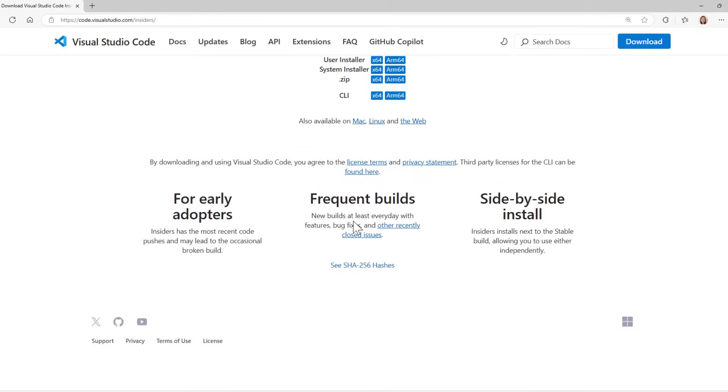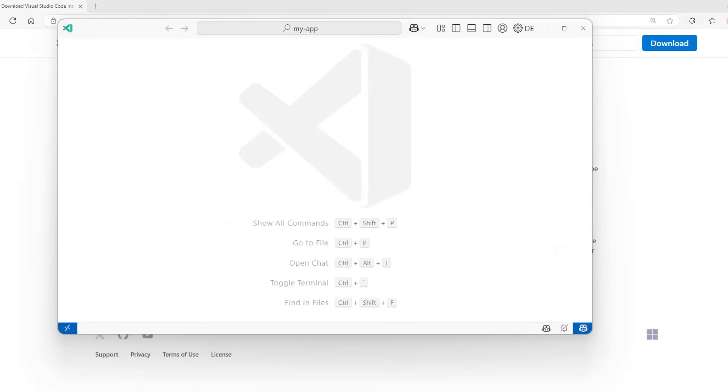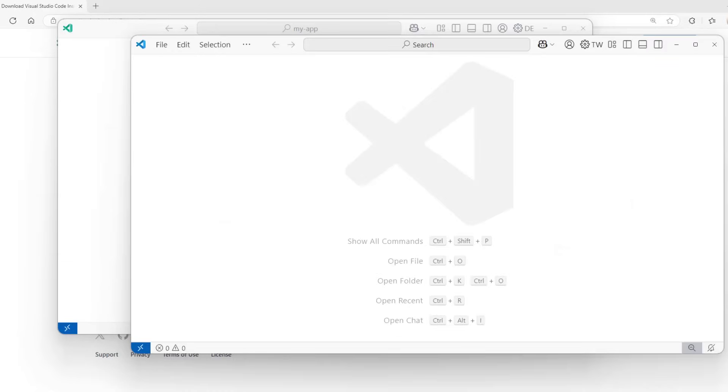Insiders has the most recent code pushes, with new builds every day, and is ideal for early adopters looking to try the latest features. You don't have to choose between VS Code Stable or Insiders. You can have both installed. VS Code Insiders will have the green icon, while VS Code Stable will have the blue icon.